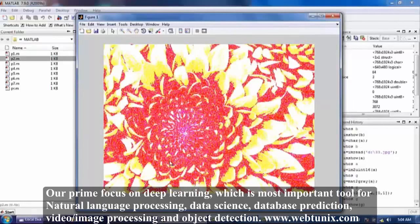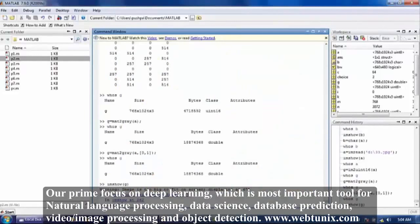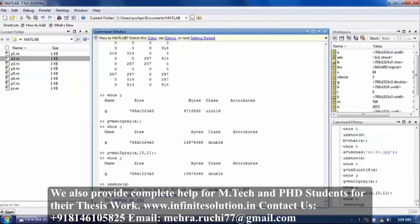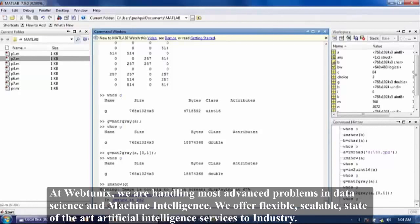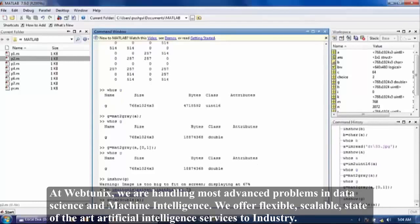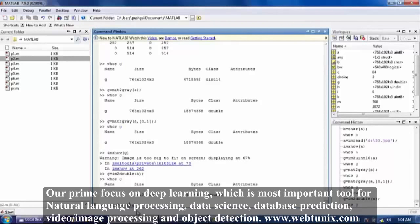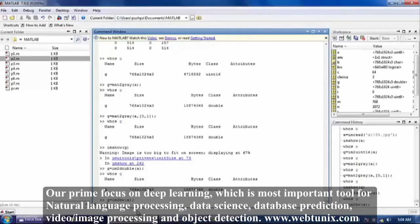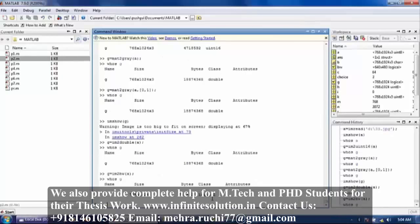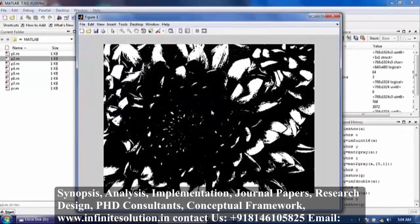When we convert our image from mat2gray, our image looks like this. Now image to double — image is converted into double. Now image to bitwise — image is converted into logical. Here also you can write imshow command and G. You can see here our image is converted into bitwise — only black and white.